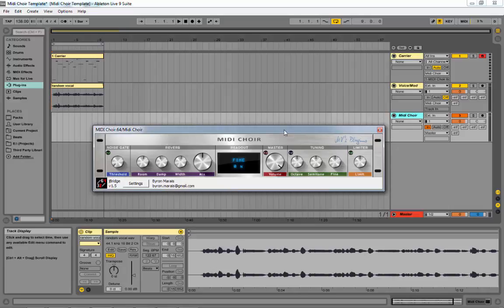It does come with a few extra features: it's got a noise gate, reverb, a tuning section, and a limiter. The tuning is in case you want to do some drastic tuning, like dropping an octave or even fine tuning. The noise gate is probably the most handy part, because you don't want any noise being picked up and retuned, because that's obviously going to sound terrible.